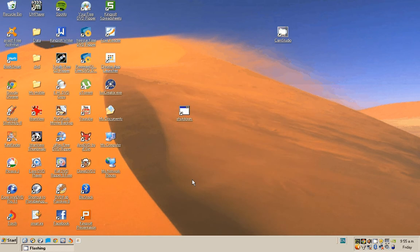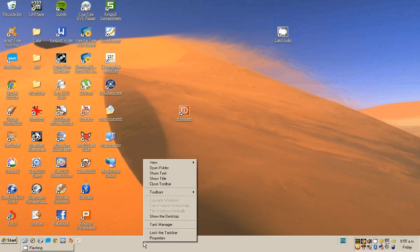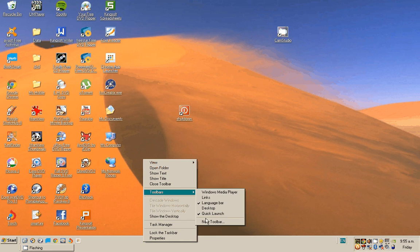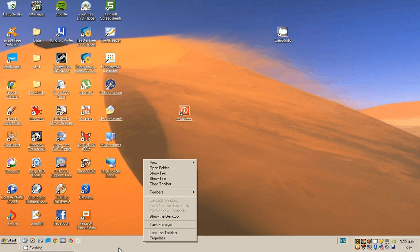Now go down to the toolbar. Right click and make sure it's not locked and that the Quick Launch toolbar is available.